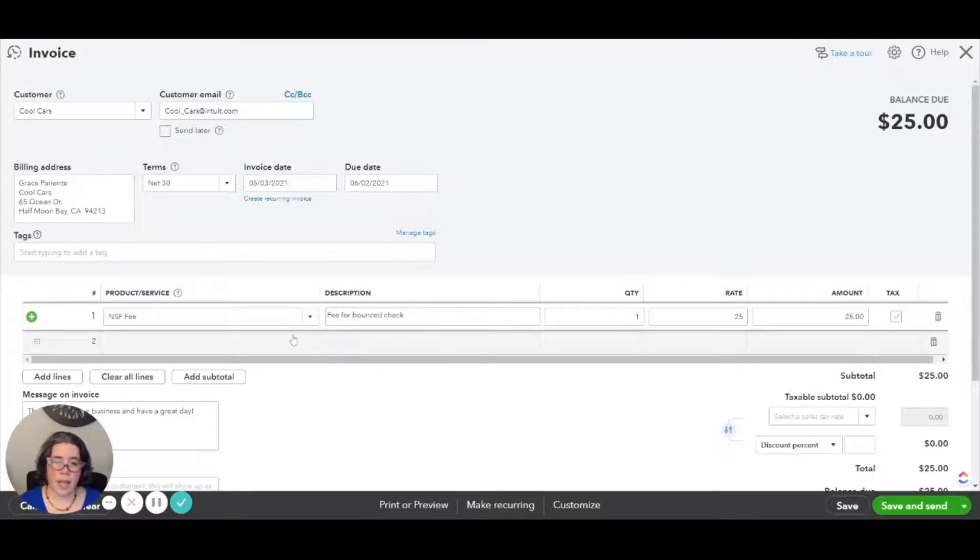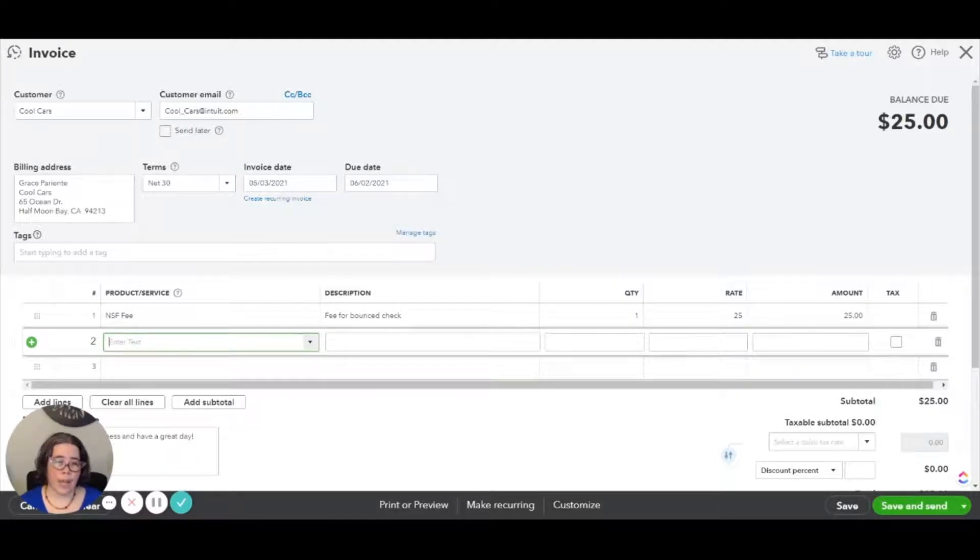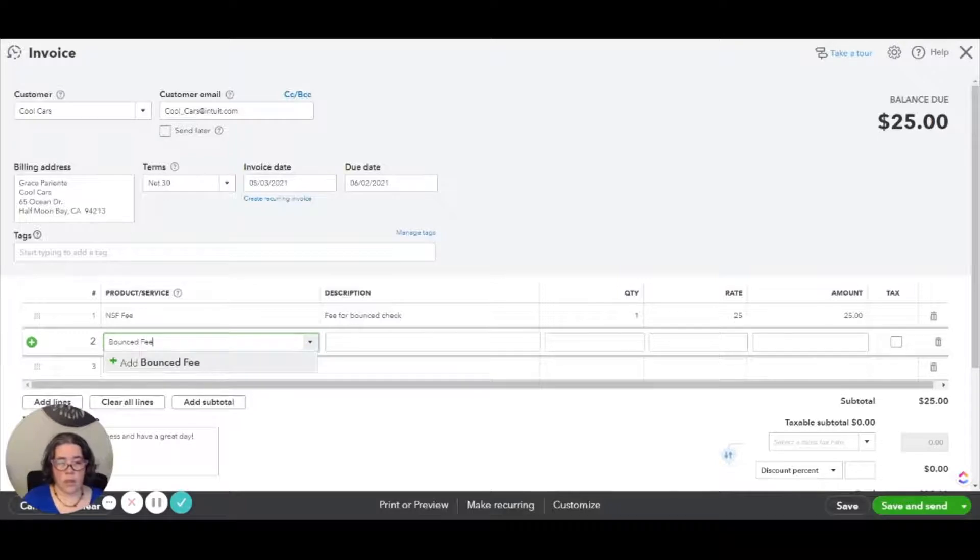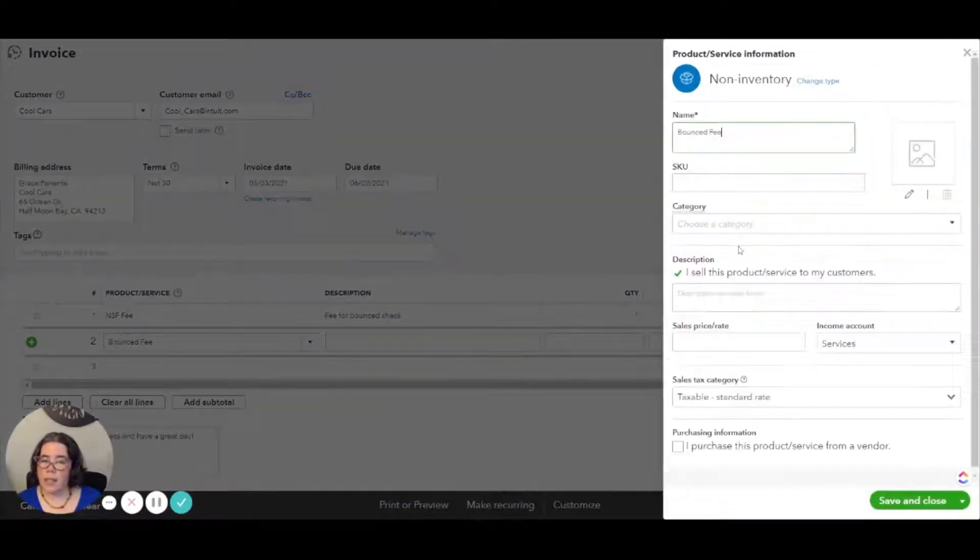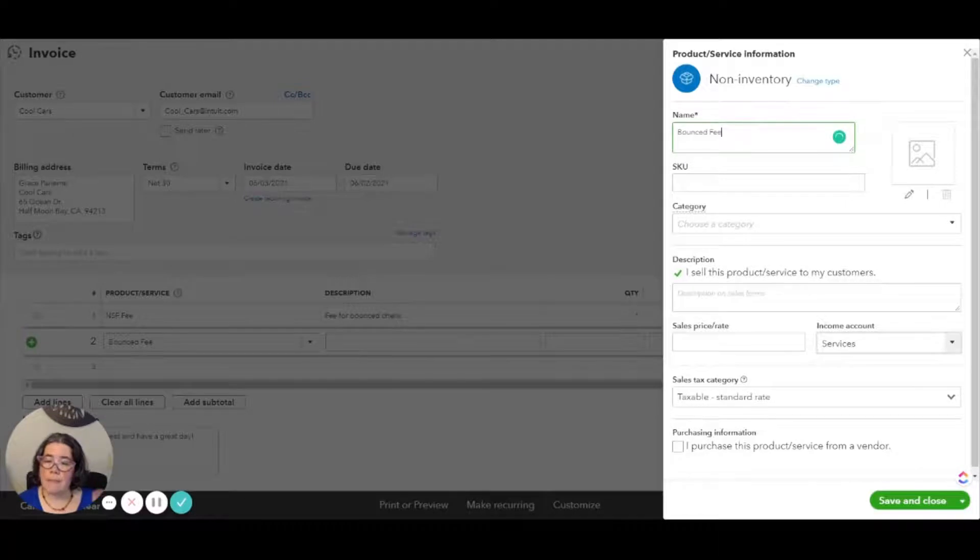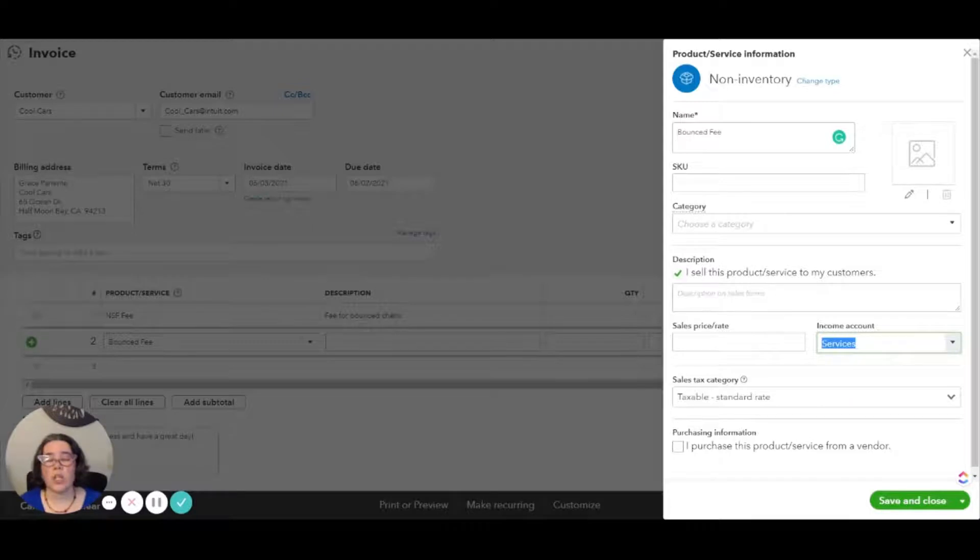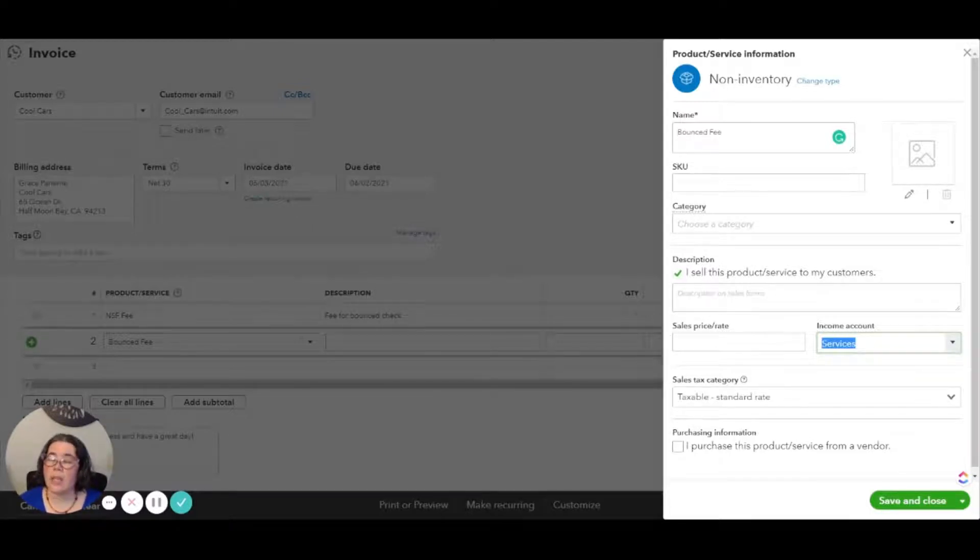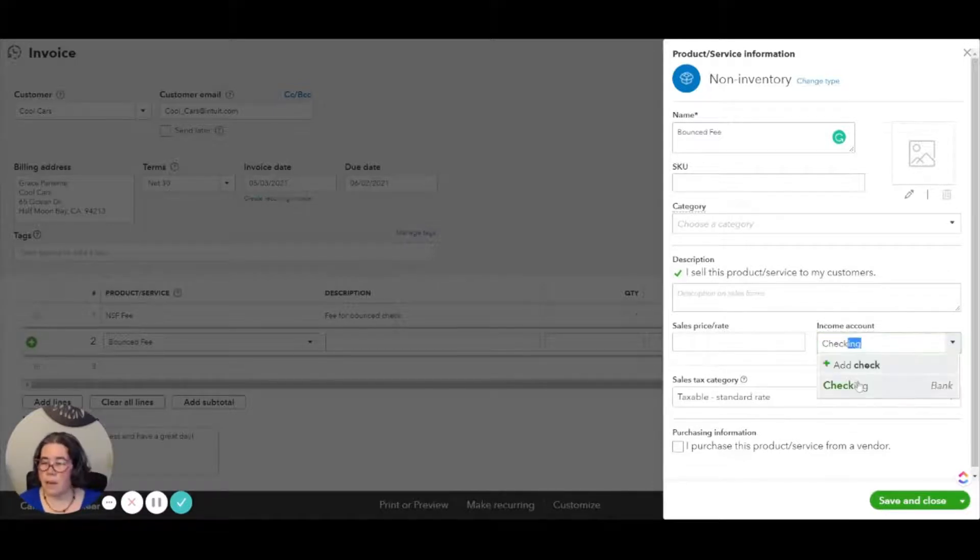That is not taxable. And then we're going to create another item for the bounced check itself. So we are going to create, click on add, and once again we're going to create a new item. In this particular time, we're not going to link this to an income or an expense account. We're going to map this to the actual bank account that the check had been deposited into and it's being withdrawn from. So in this particular case, it's going to be checking.